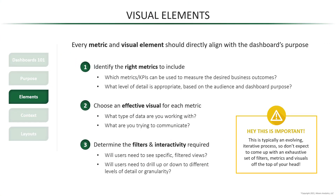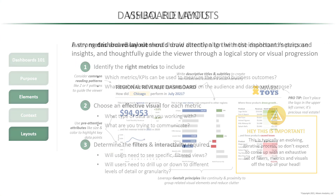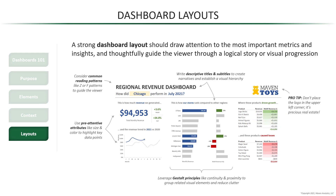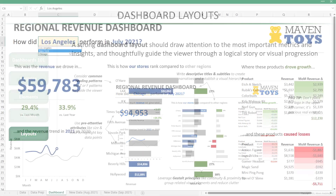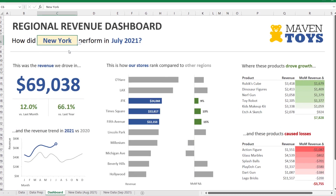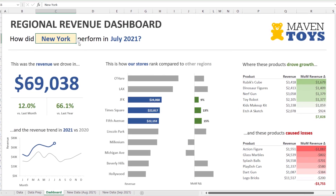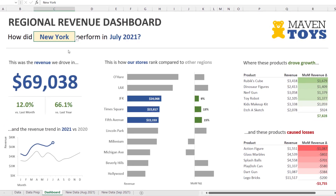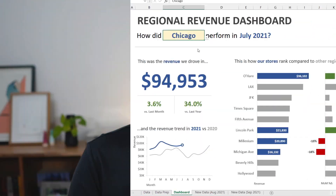If you're enjoying this video, you'll be glad to know that it's part of my full 10-hour advanced Excel dashboard design course at Maven Analytics. If you want hands-on practice and the full-length lessons, make sure to check out the link in the description.